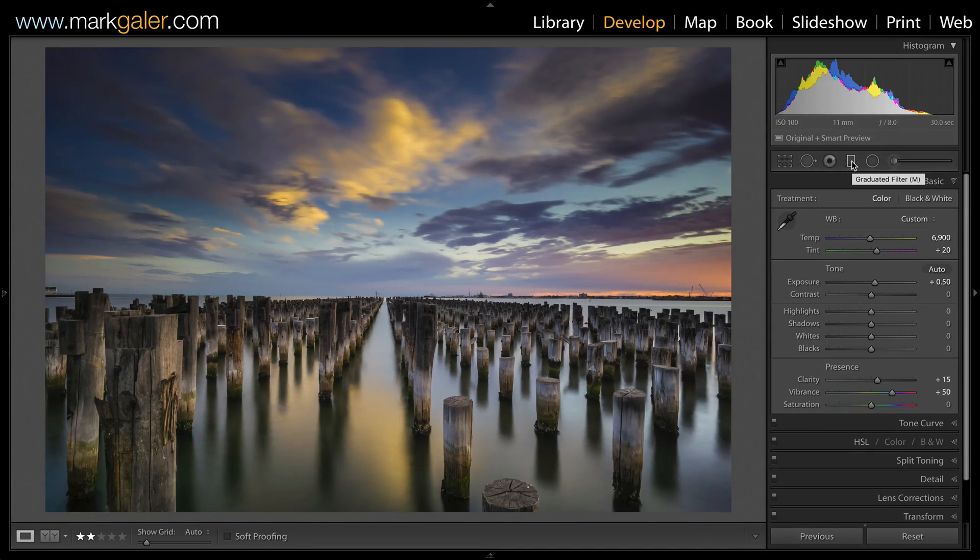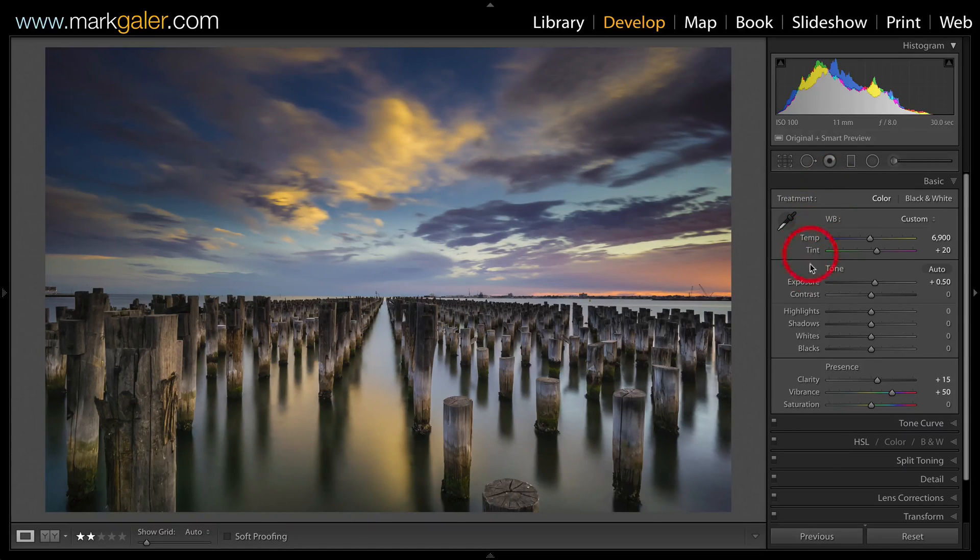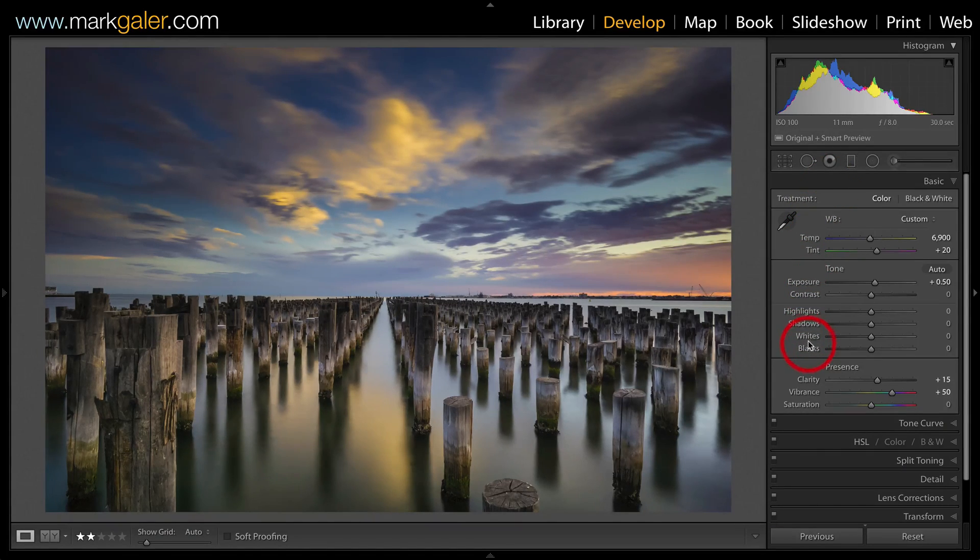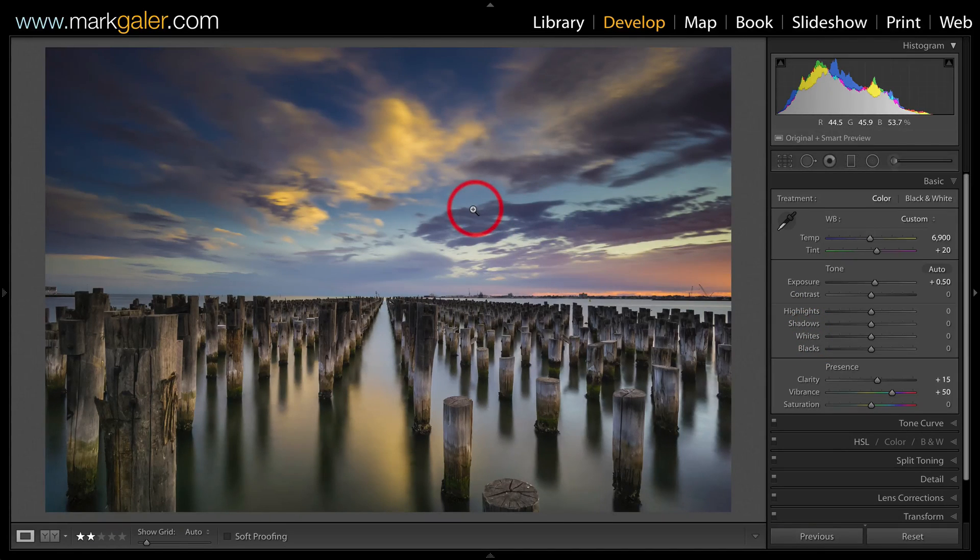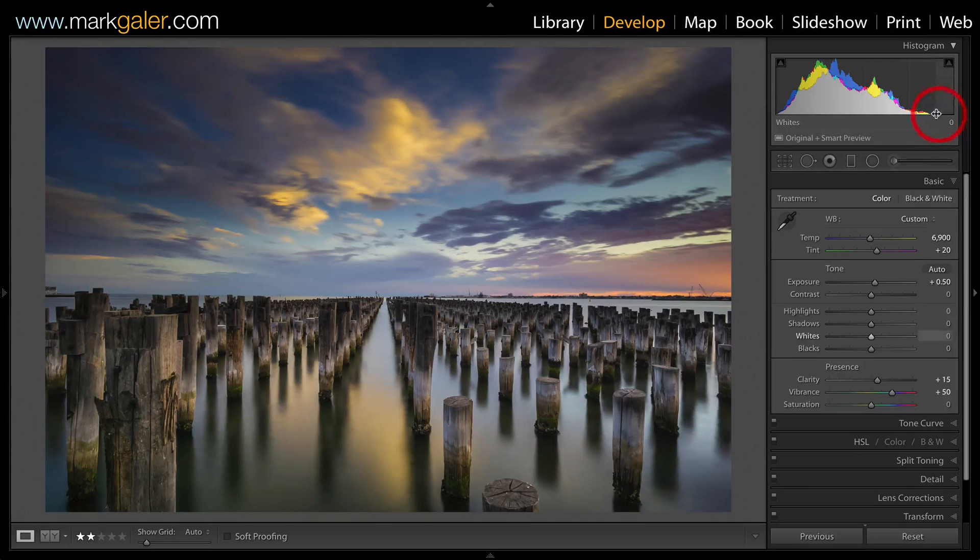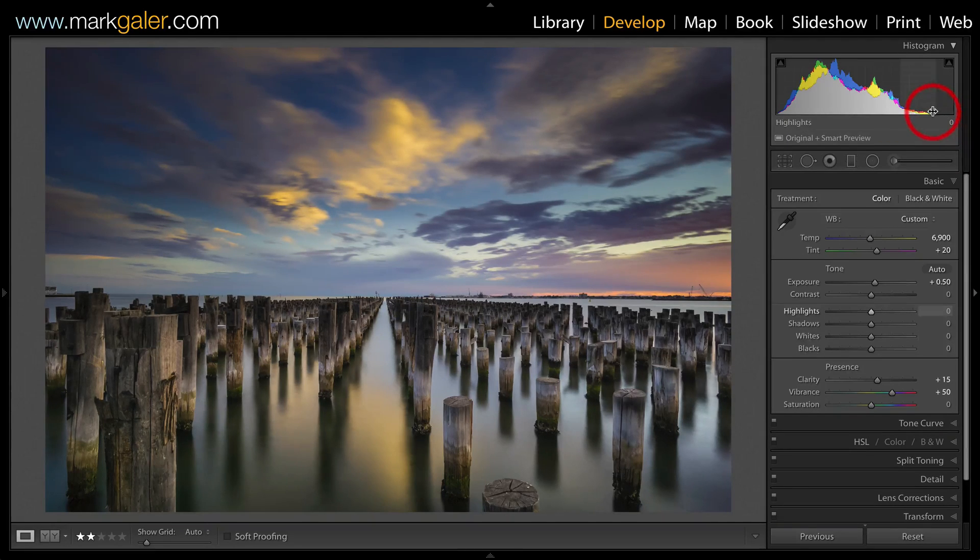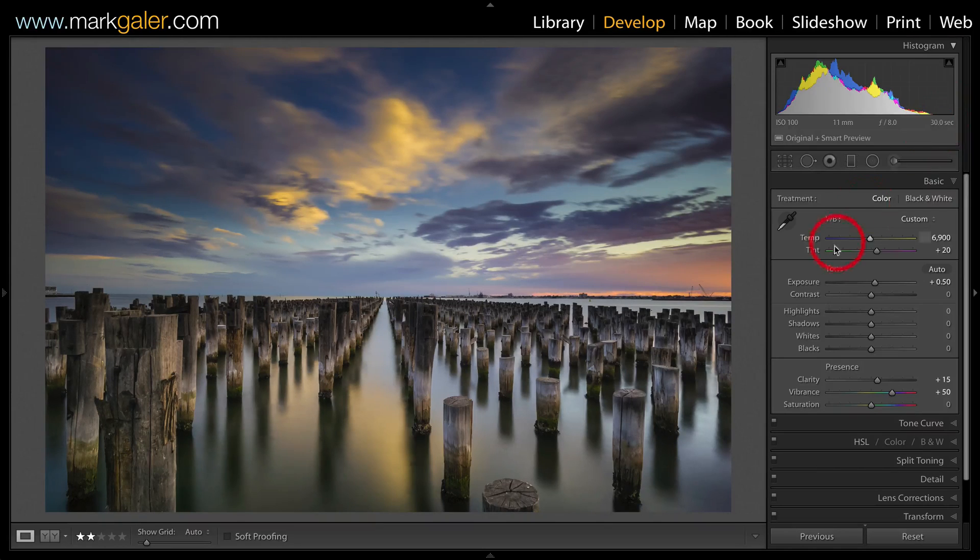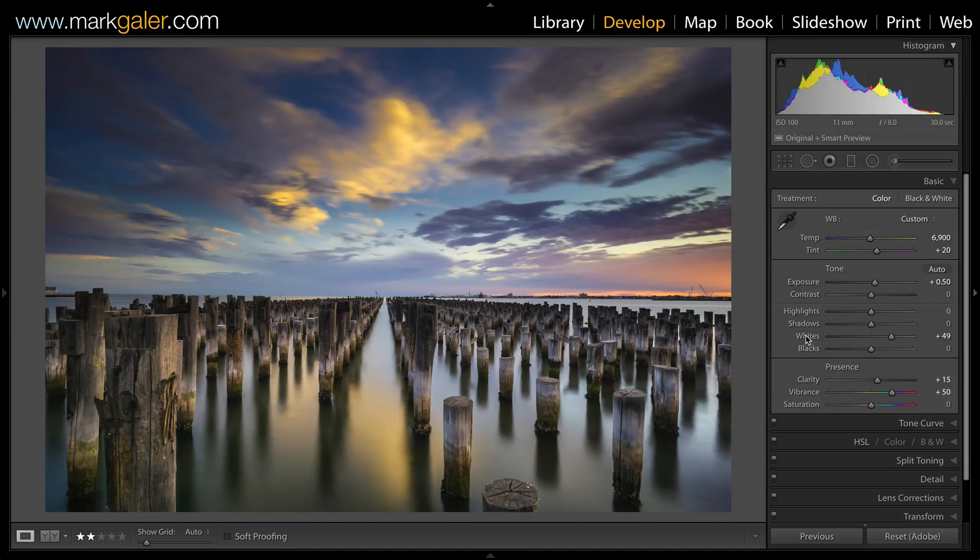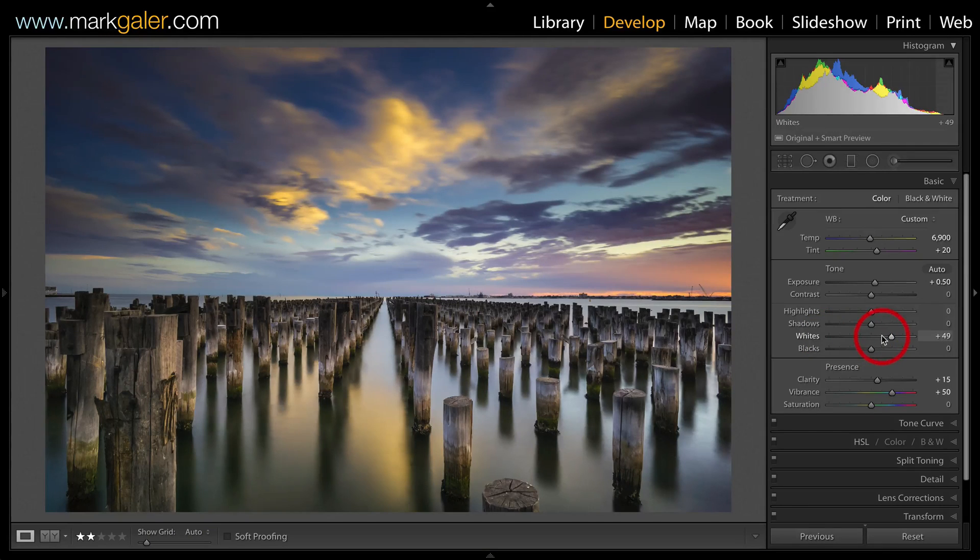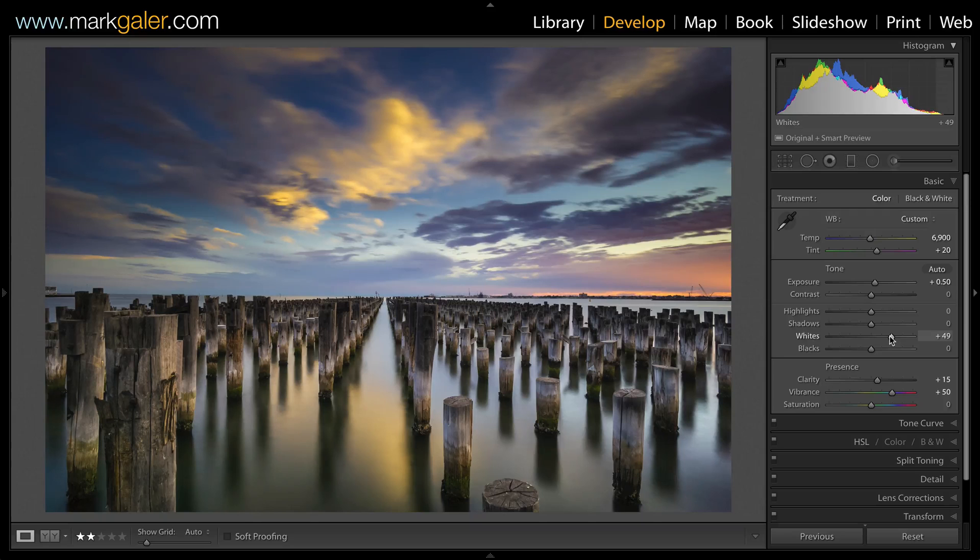Now, once you've added graduated filters, you may want to come and fine tune your whites and blacks. Because the brightest portion of the image has been darkened significantly, and you'll see there's a little bit of a gap now from the right side of that histogram over to that white point there. So I'm just going to hold down the shift key and double click the whites in order to increase the brightness or dynamic range of this image.